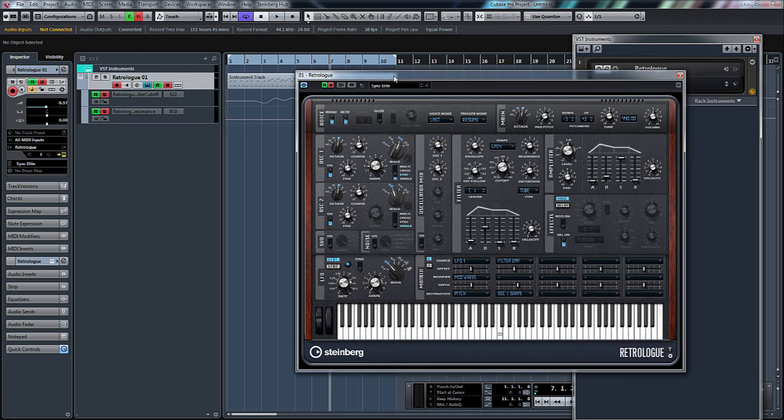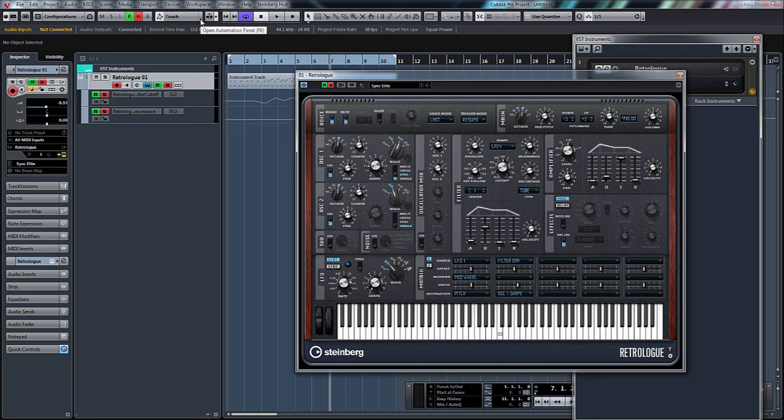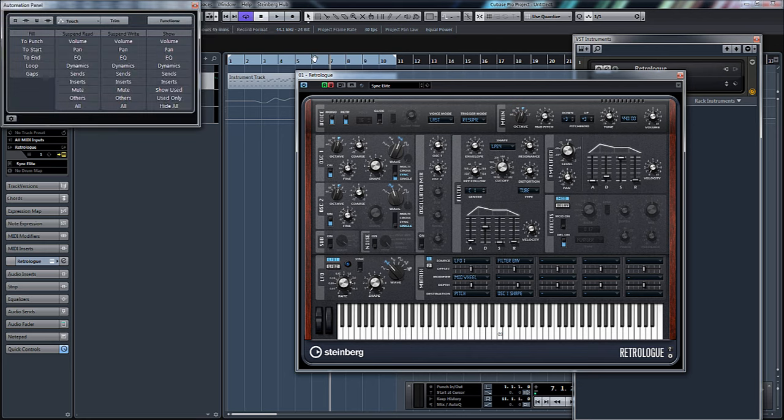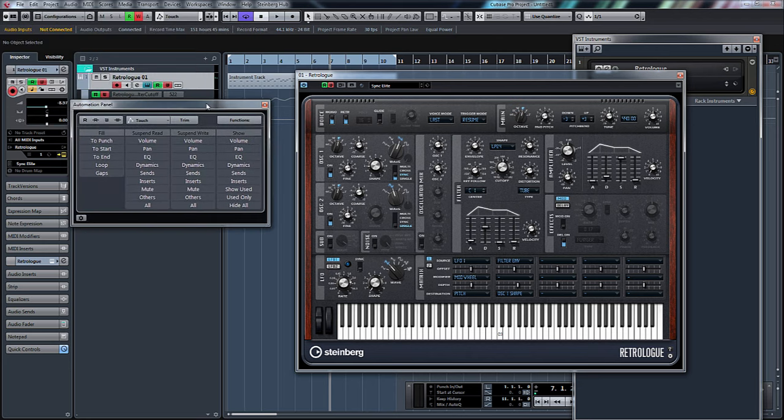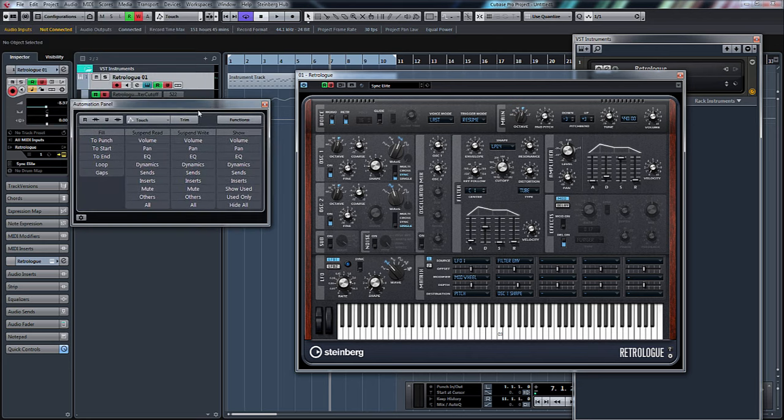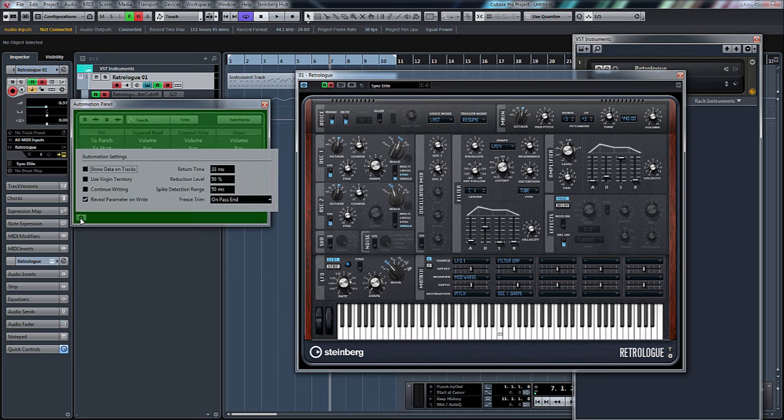If you go to this little triangle here and open automation panel, or as it suggests there, press F6. Let's do that and this automation panel opens up. At the very bottom you've got the settings tab. If we click that, basically make sure...